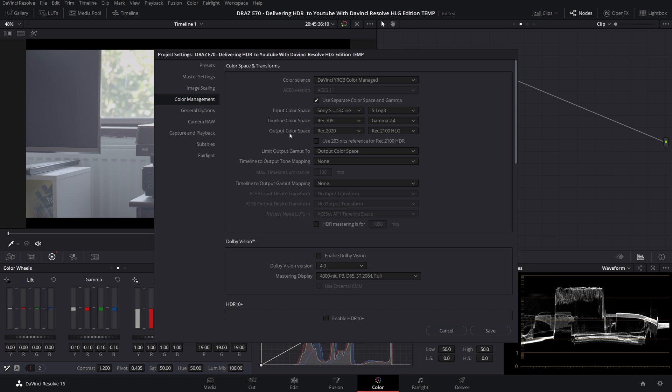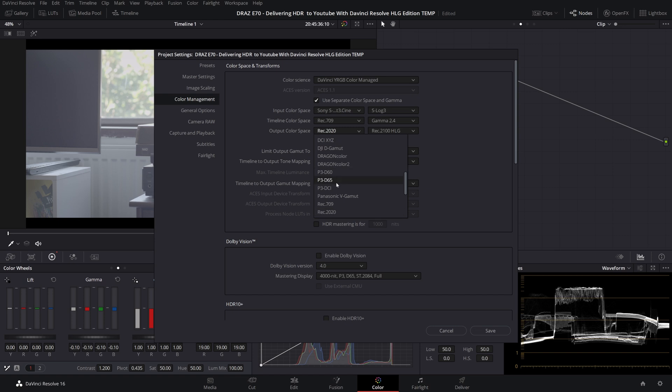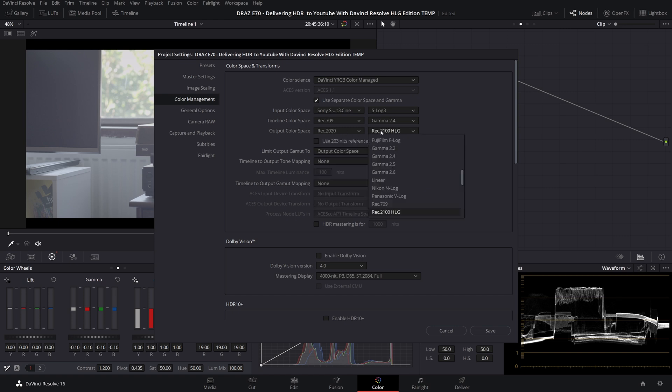For output color because we are delivering HLG to YouTube we will go with YouTube's recommendations so let's set that to Rec 2020 for color space and Rec 2100 HLG for gamma.